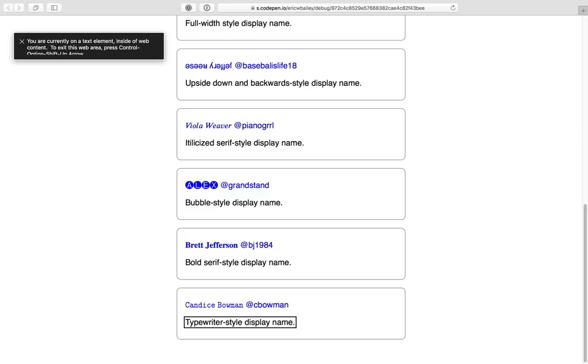You are currently on a text element inside of web content. To exit this web area, press Control Option Shift Up Arrow.